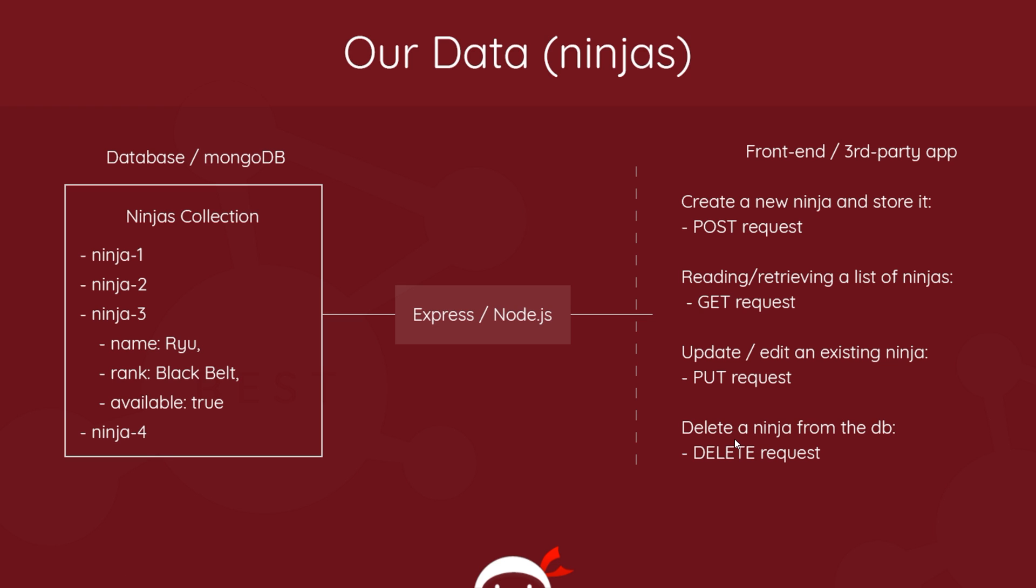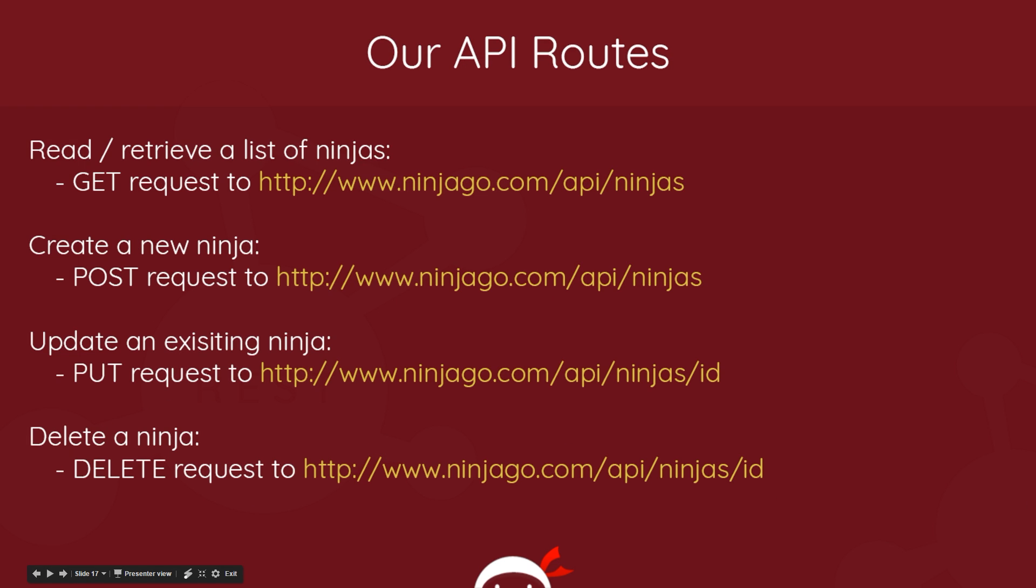So now we know a little bit about HTTP methods and what we use them for, I just want to take a few minutes now to talk about our API routes. So what do I mean when I say API routes? Well, when communicating with an API, we have to make requests to certain routes or endpoints, if you like, that the API exposes to us.